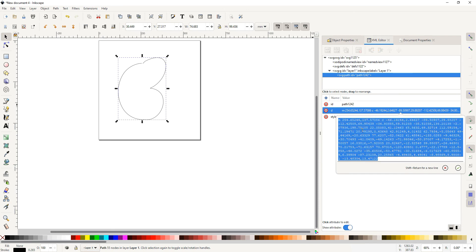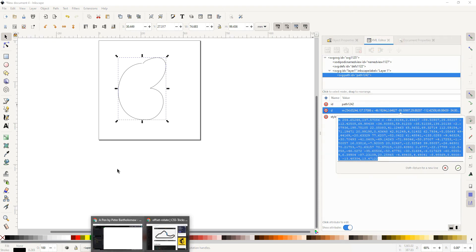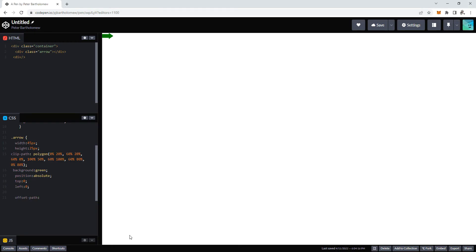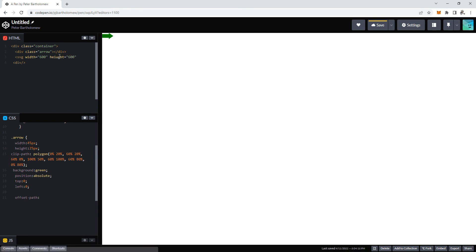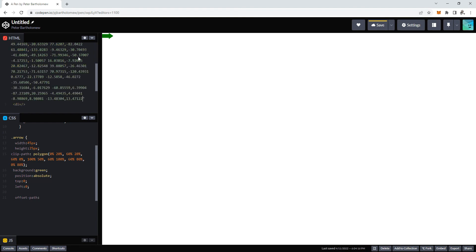And then we just copy this, go back to our CodePen, and what we first want to do is we want to not just animate, we want to see where this animates going. So we will first show it as the SVG and make that the width of 600 and the height of 600. And then put in path, path, d equals, and then we paste what we just had in.